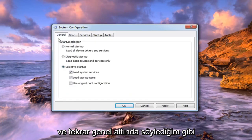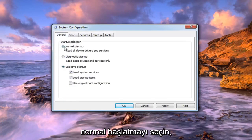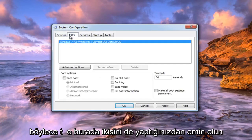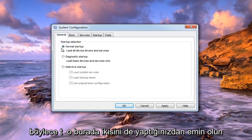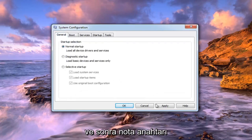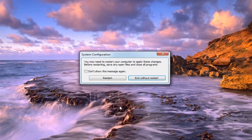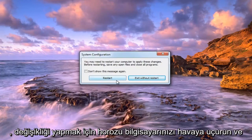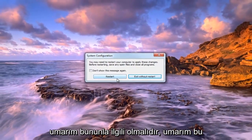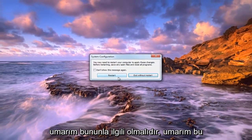Make sure you do both of those — under General, select Normal Startup, and uncheck Safe Boot on the Boot tab. Then left click Apply to save the change, and then left click OK. You will have to restart your computer to make the change, and that should hopefully be about it.